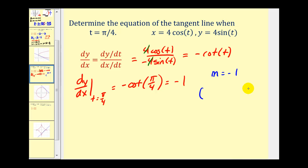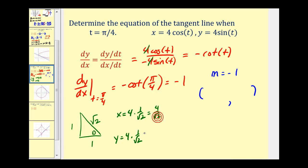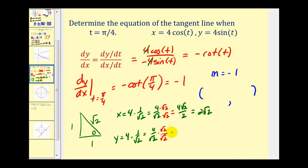To find a point on the line, we substitute t equals π/4 into our parametric equations. x equals four times cosine of π/4. Since π/4 corresponds to a 45-45-90 right triangle with legs one and hypotenuse square root two, cosine of π/4 is one over square root two. So x equals four over square root two. Similarly, y equals four times sine of π/4, also four over square root two. Rationalizing gives four square root two over two, which is two square root two. So our point is (2√2, 2√2).